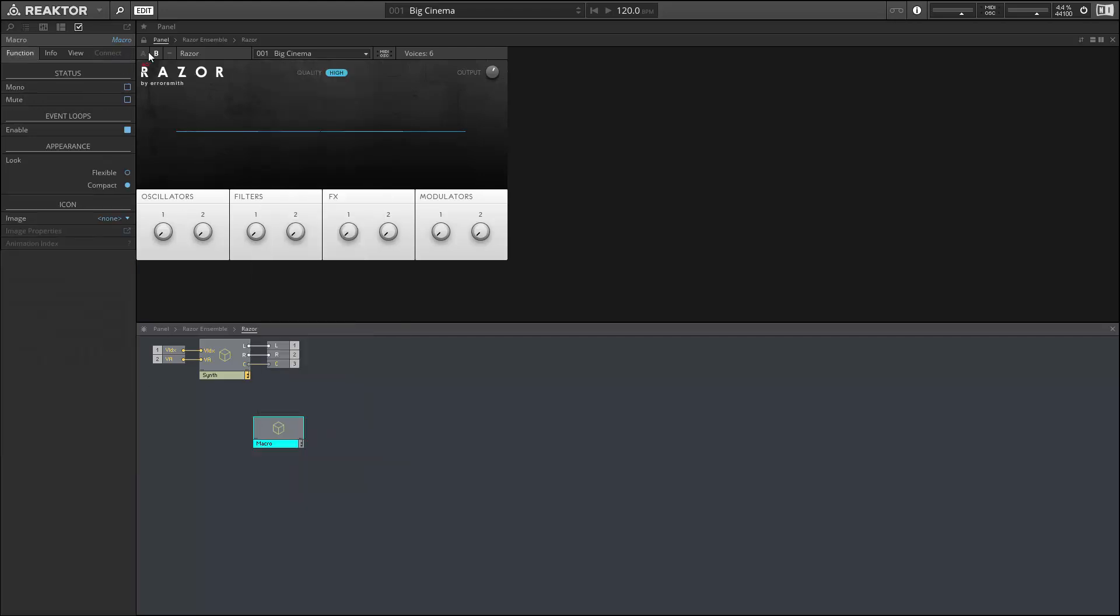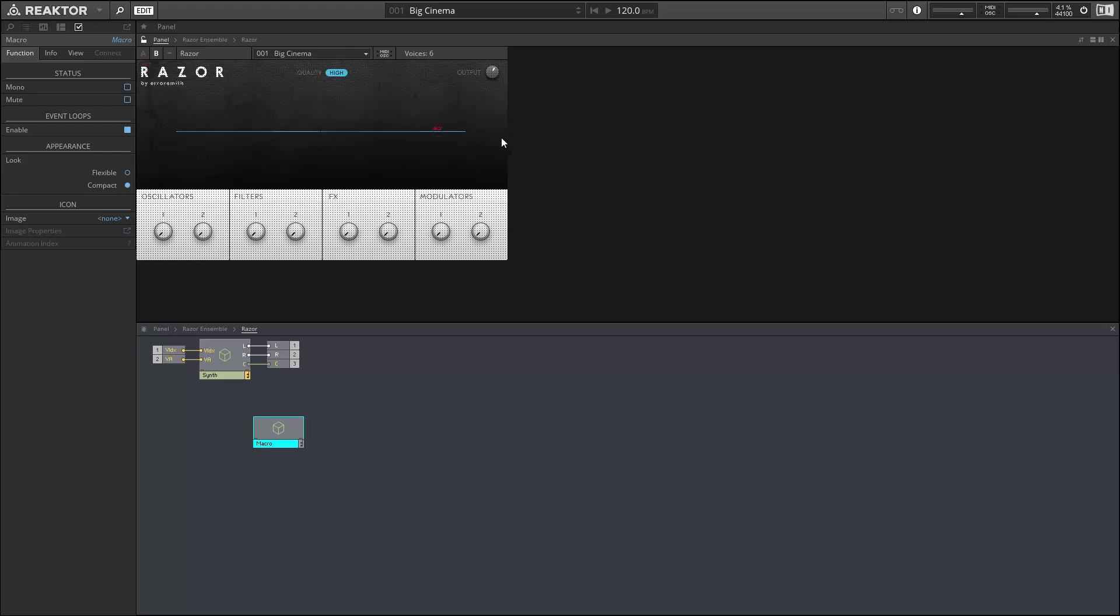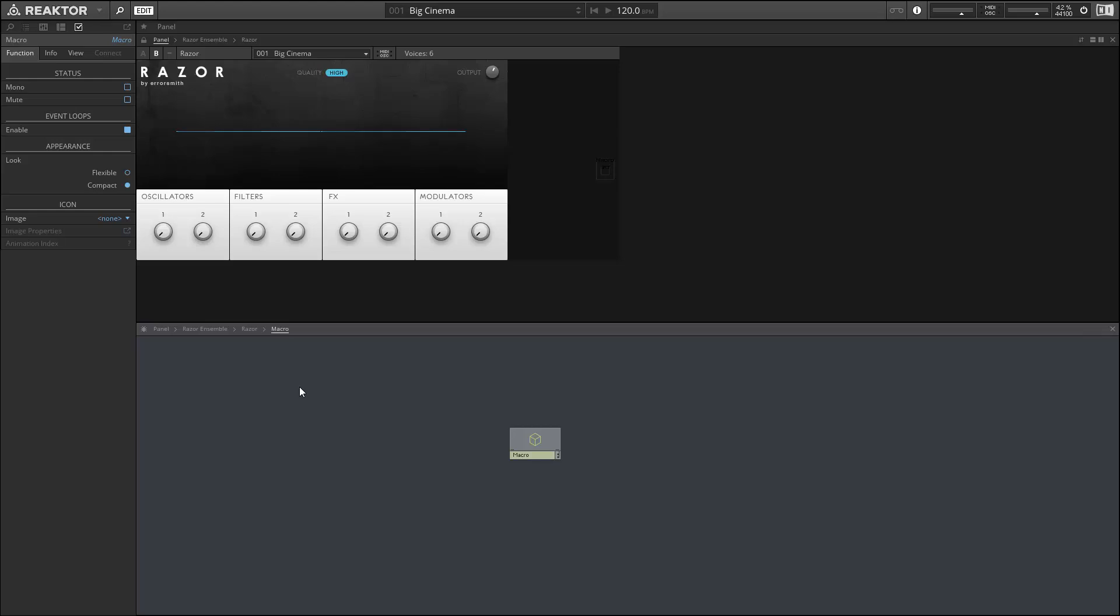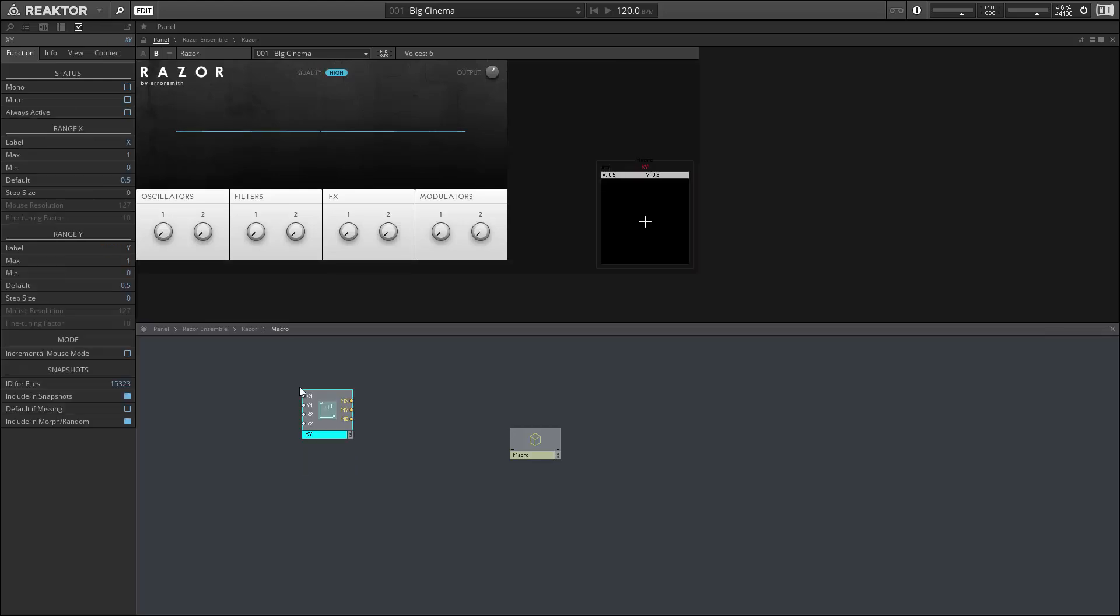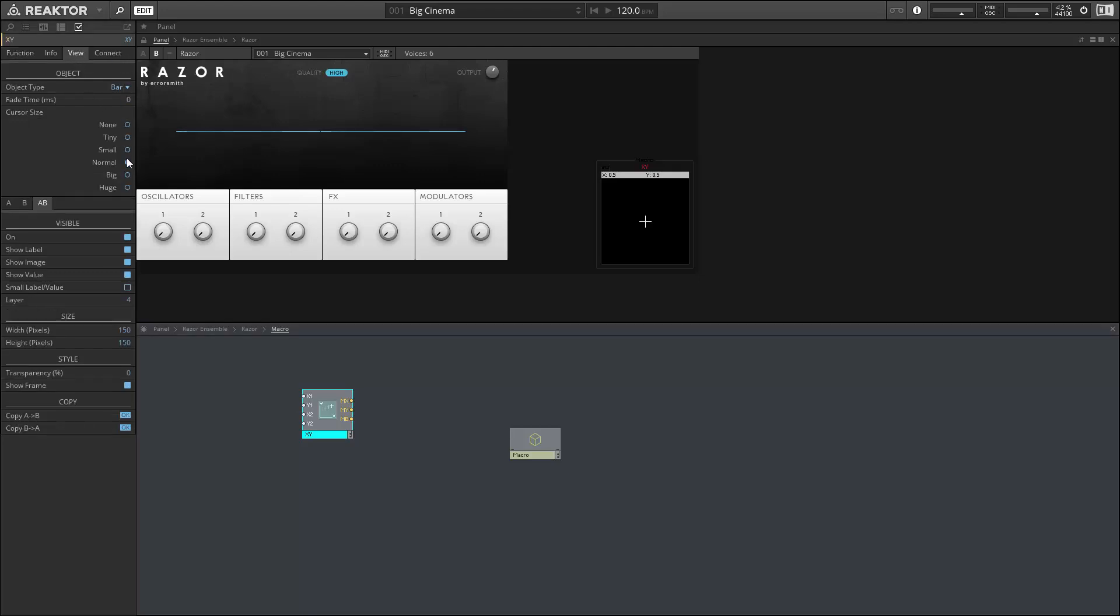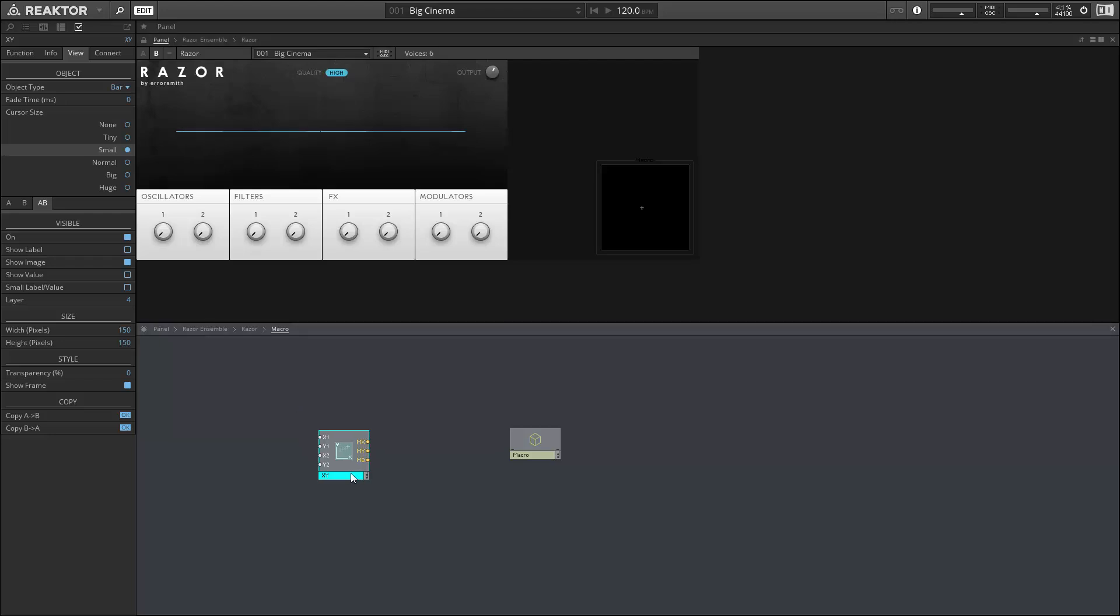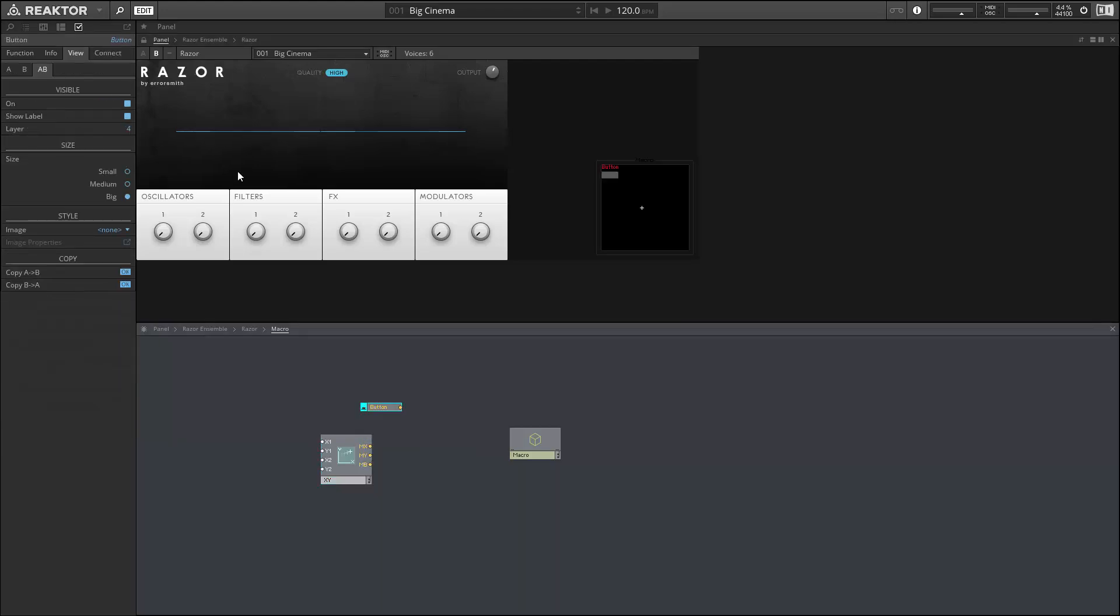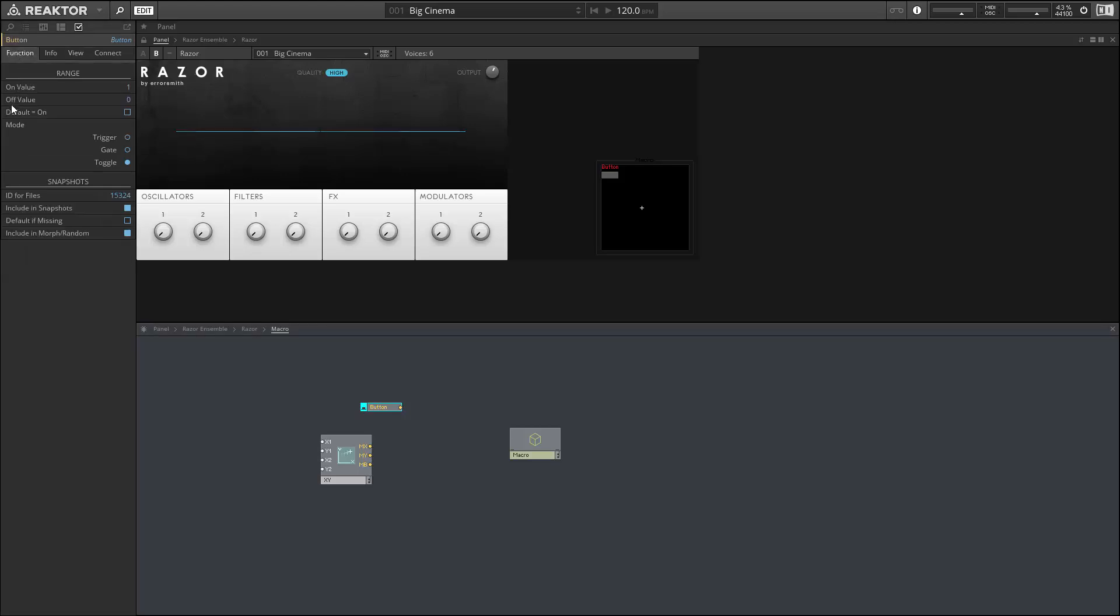Inside of the Razor instrument here, I'm going to create a new macro that holds all of our work for today, and we can begin by creating our panel elements, which are going to include the XY element and four buttons. I'm going to turn off the label on the XY, make a few other slight edits, and then we want four buttons. These are going to be of button type trigger, which you can change in the function tab of properties.